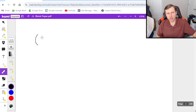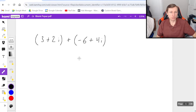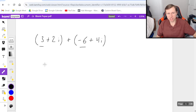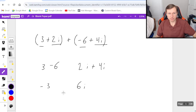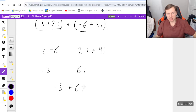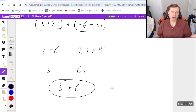Let's say I have 3 plus 2i plus negative 6 plus 4i. For addition it's really easy — you just add the real parts together, so that's 3 minus 6, which is negative 3. Then you do the same thing with the imaginary parts: 2i plus 4i is positive 6i. So our final answer is negative 3 plus 6i. That's how we add complex numbers — it's the easiest example out of all of them.